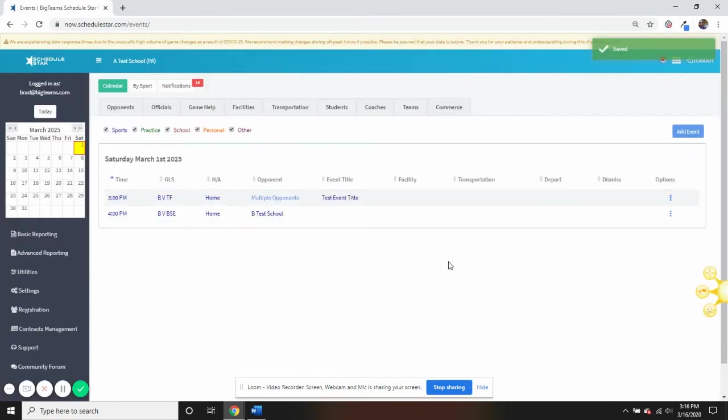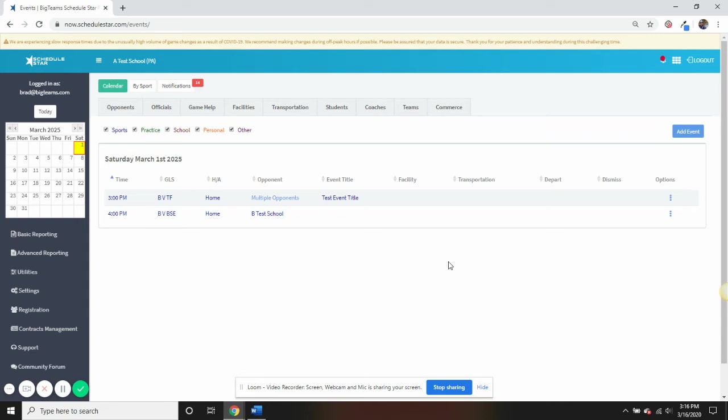Although our platform is designed for athletics, you can also enter in what we call school, personal, and other events. This makes our program frequently relied upon as an all-encompassing school scheduling tool.